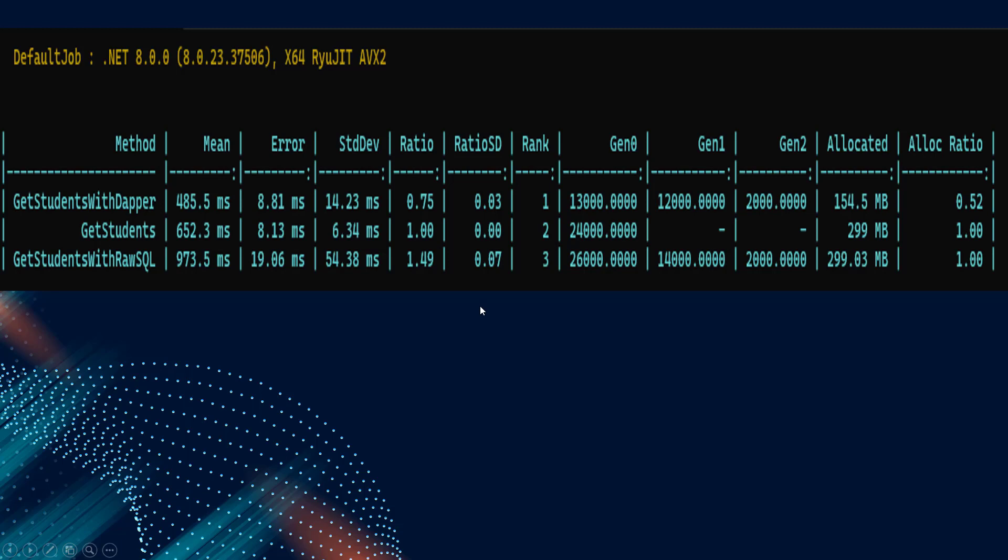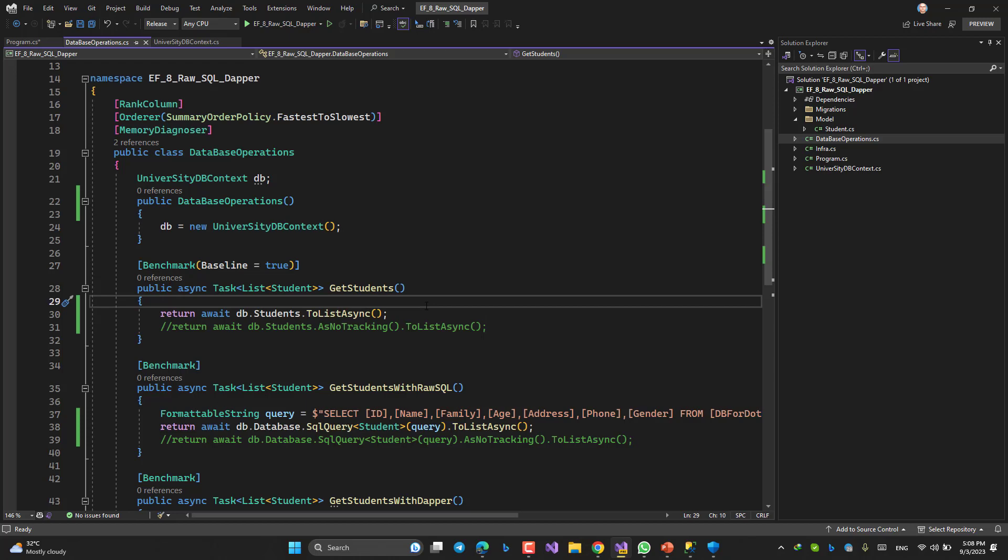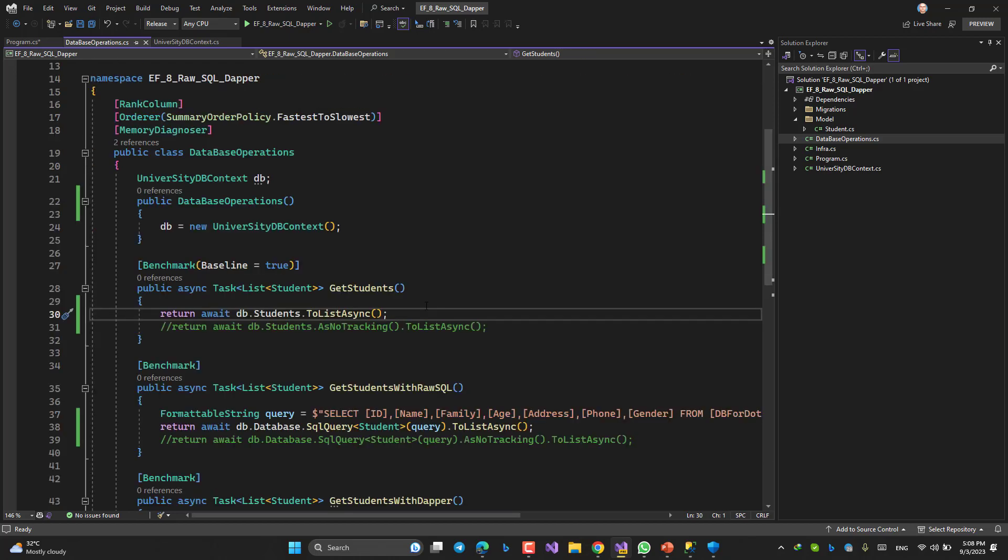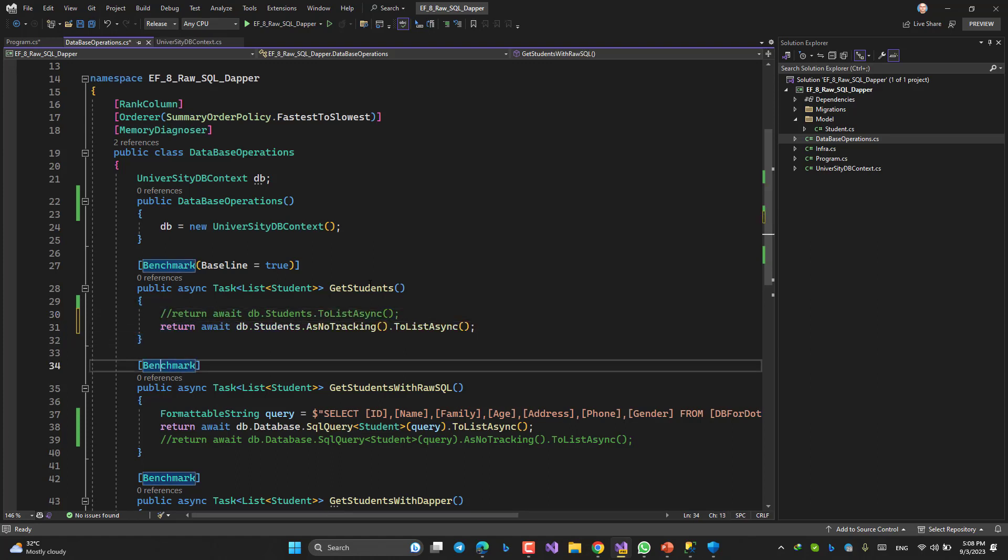But maybe you want to say, go and uncomment that AsNoTracking line. Okay, I will do that.